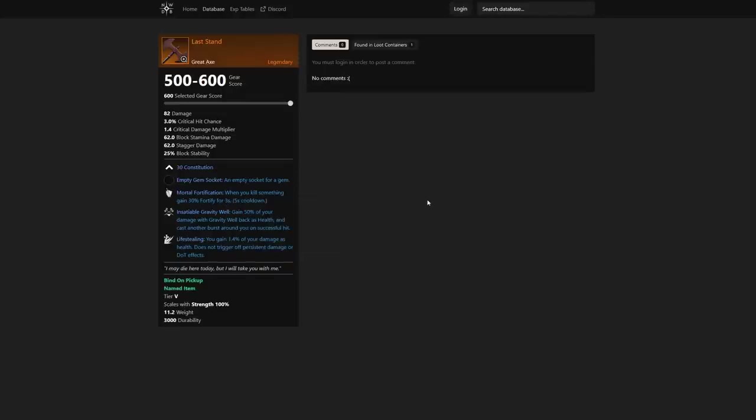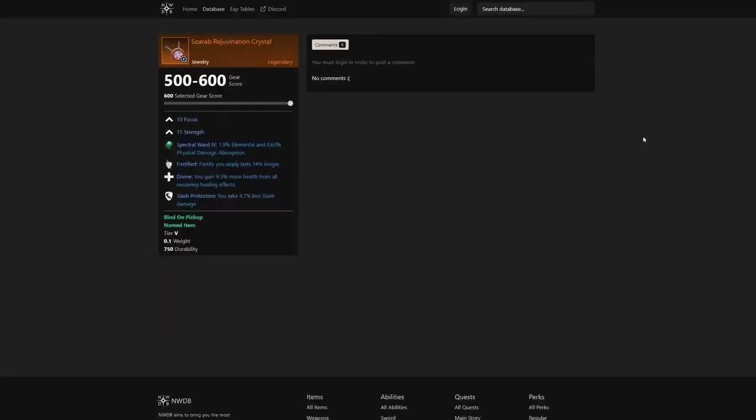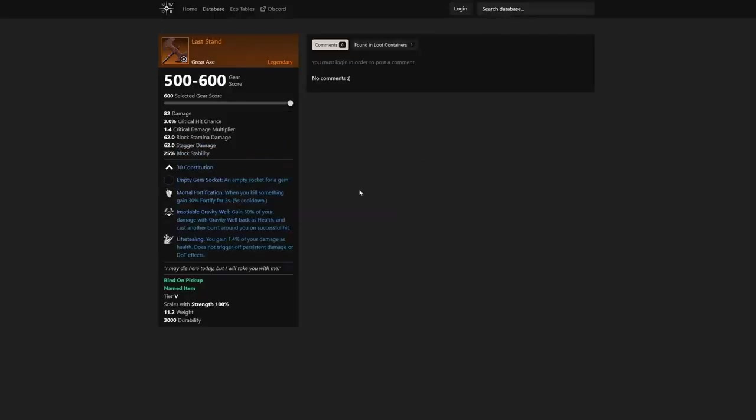We also see when you kill something, gain 30% fortify for 3 seconds with a 5-second cooldown. Another great thing to notice is there is jewelry for empower that, you know, kind of raises that duration for empower. That's the same thing with fortify. So we see here this jewelry does actually make fortify you apply last 14% longer, and you're going to see that right here.